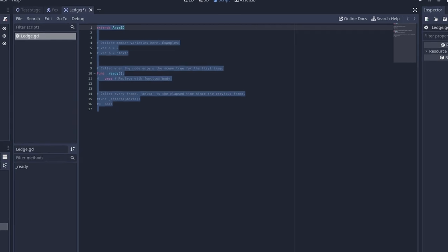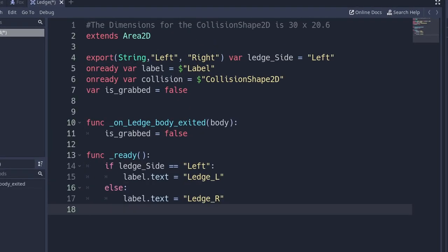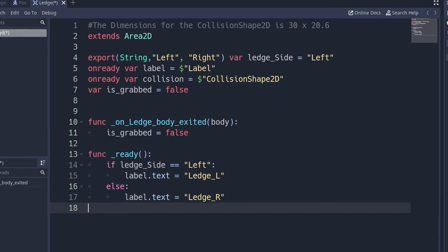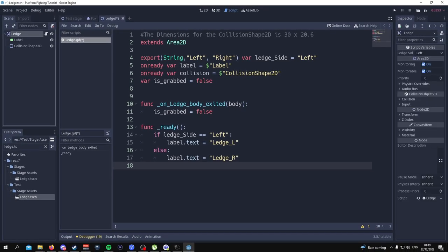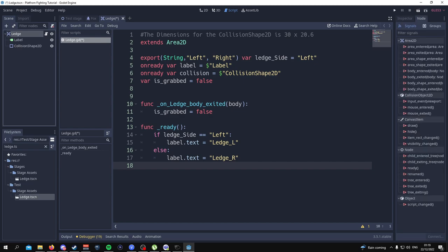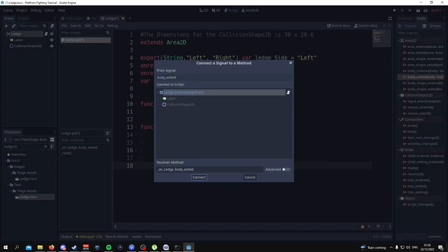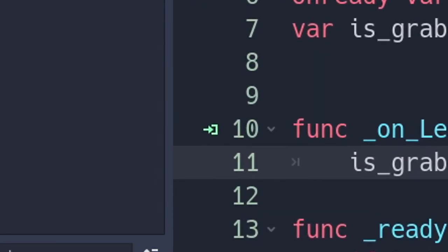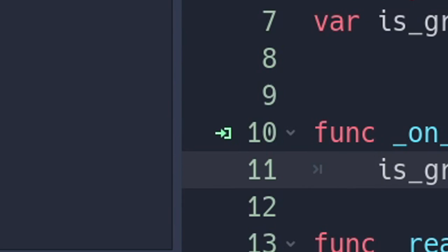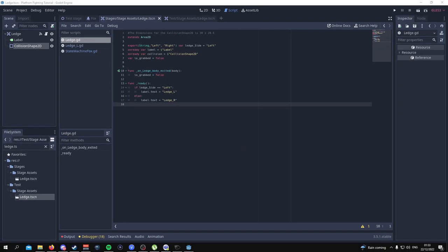Once you've pasted or copied down this code, go to the Area2D, click on where it says Node, and where it says body_exited, click on that as a signal and connect it. You should see a symbol to signify that it's connected. And that's pretty much it for this part of the tutorial.